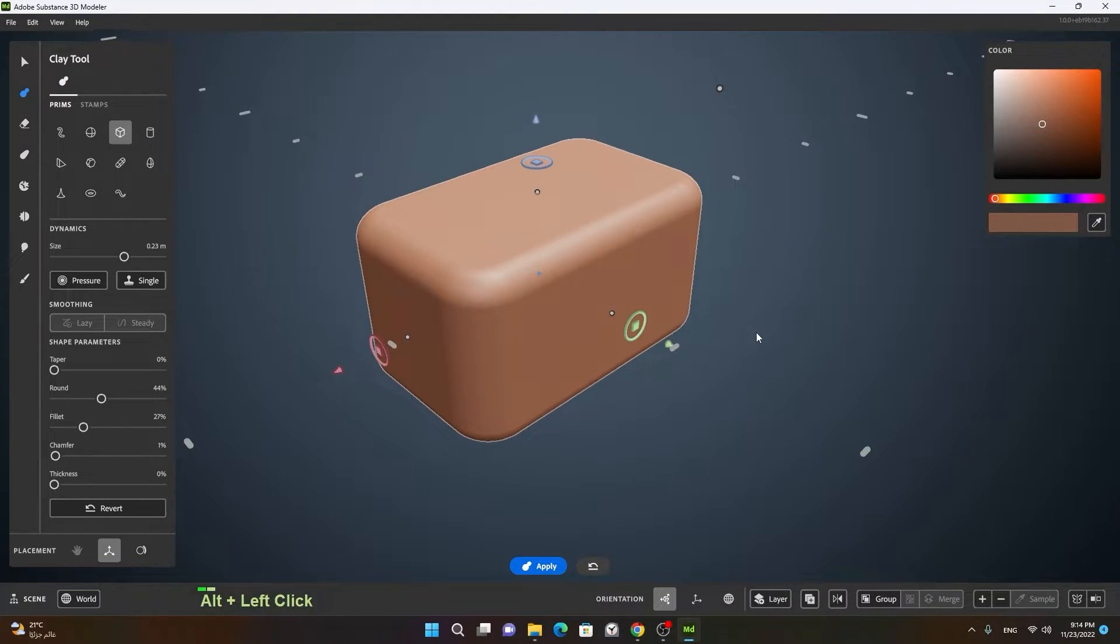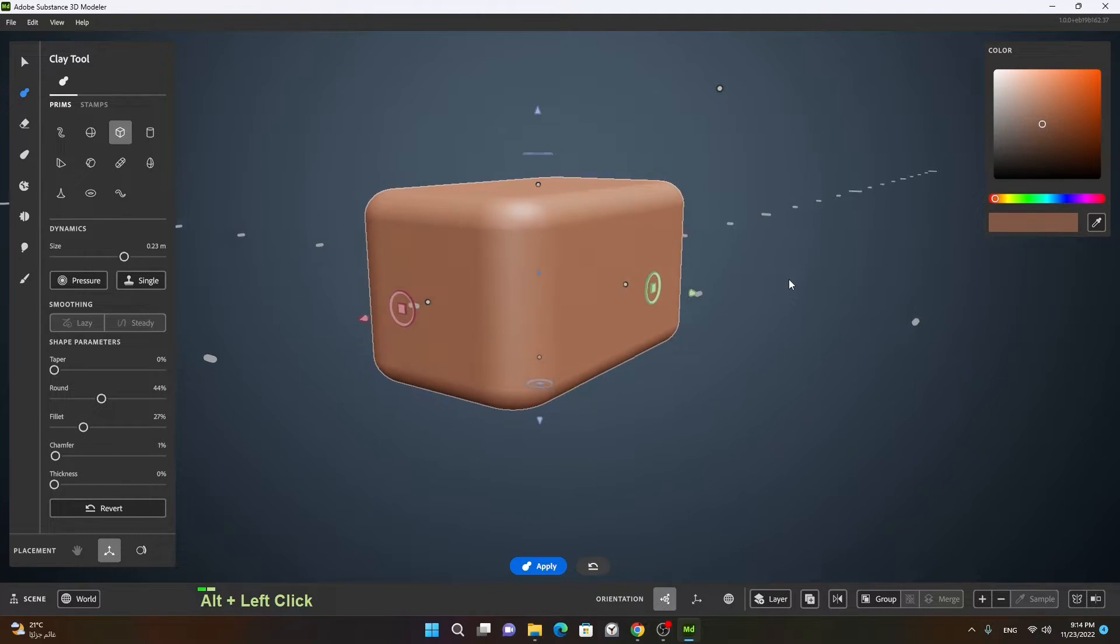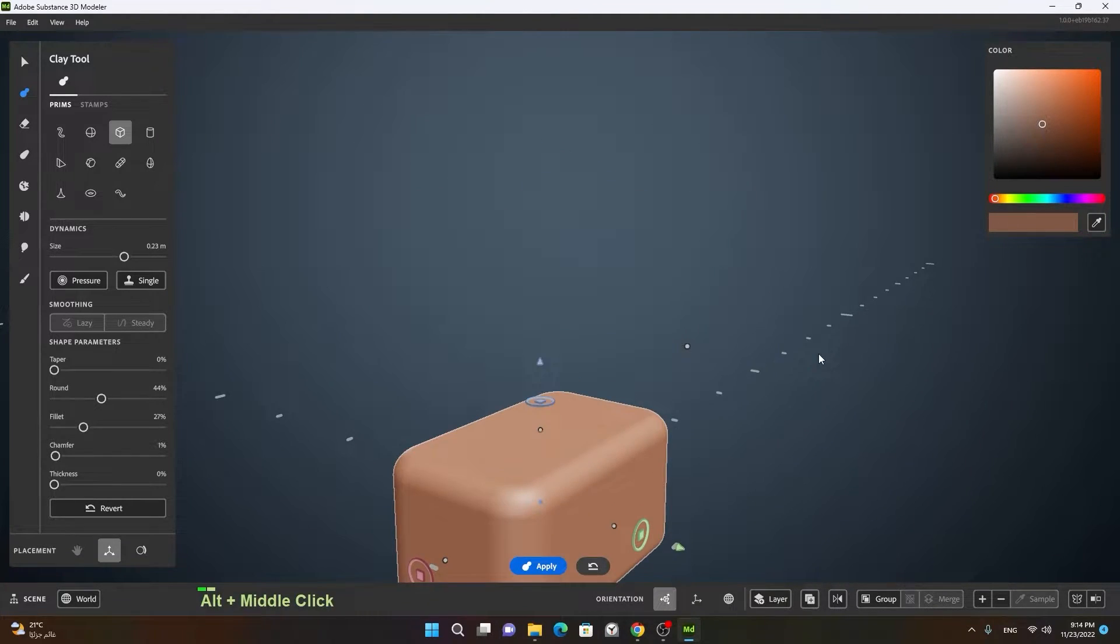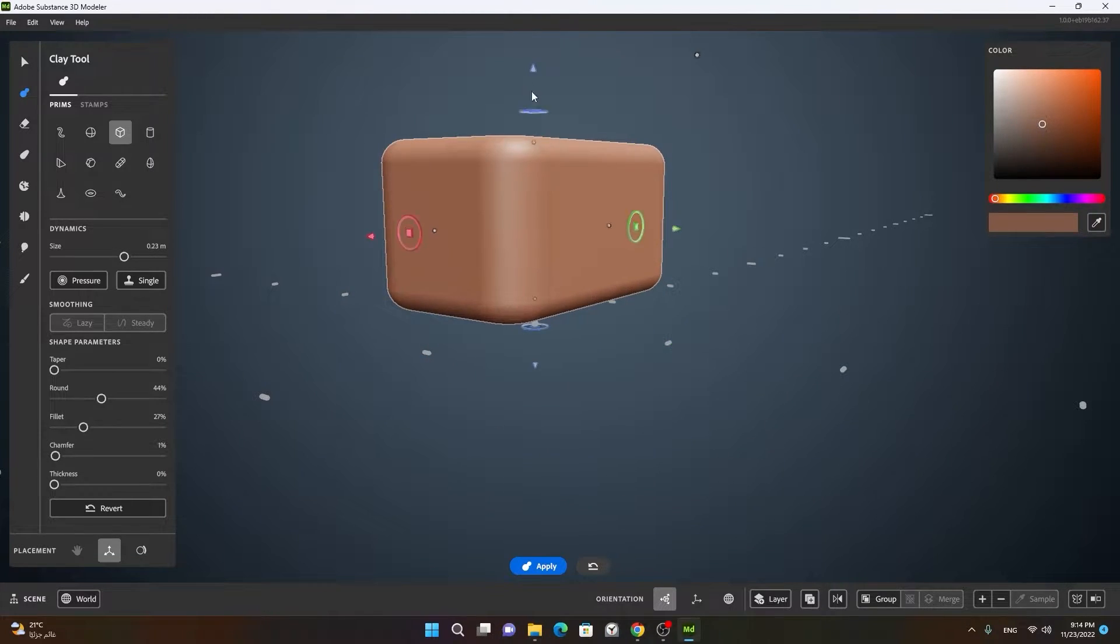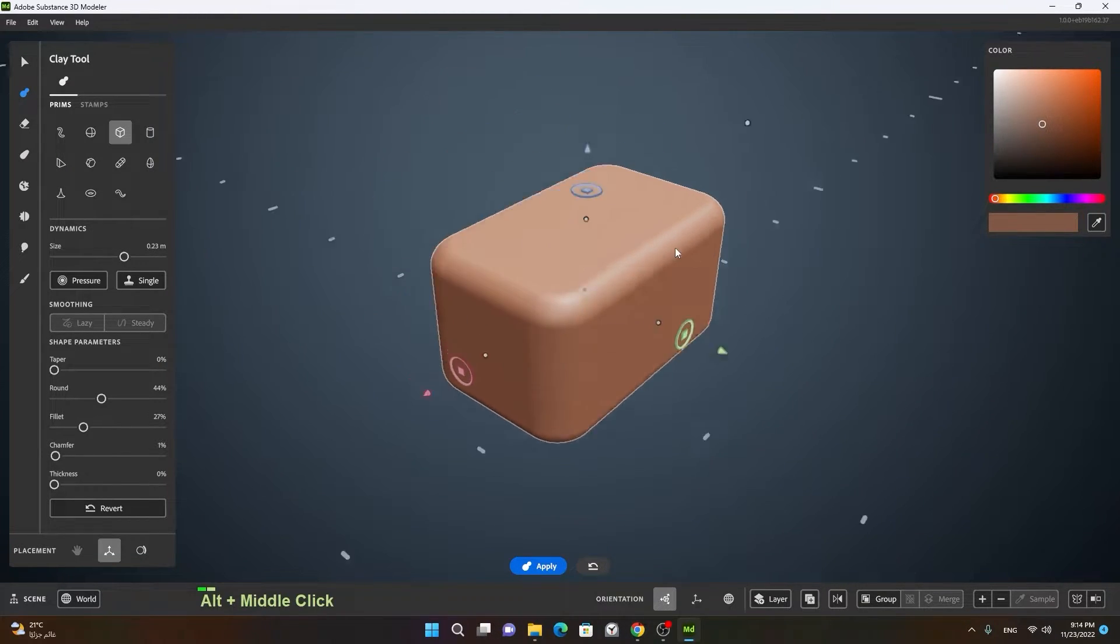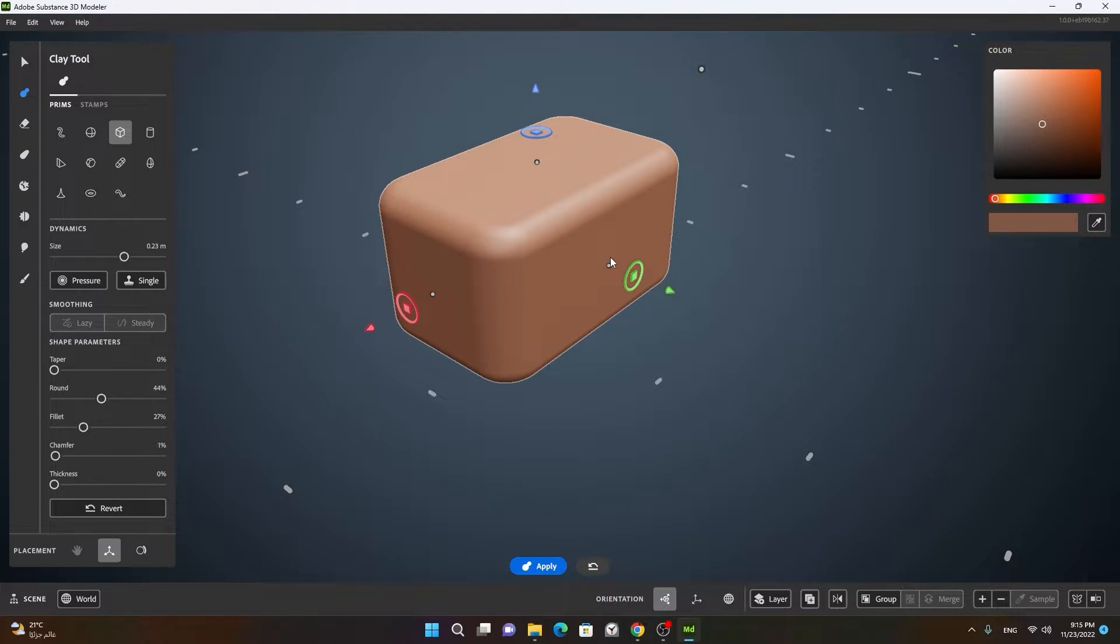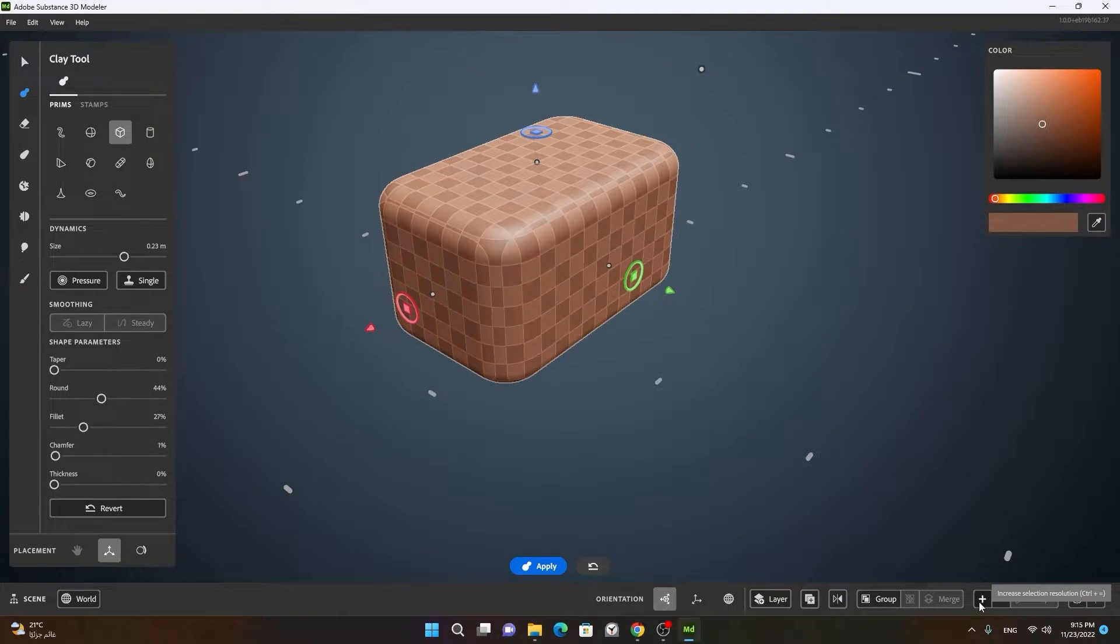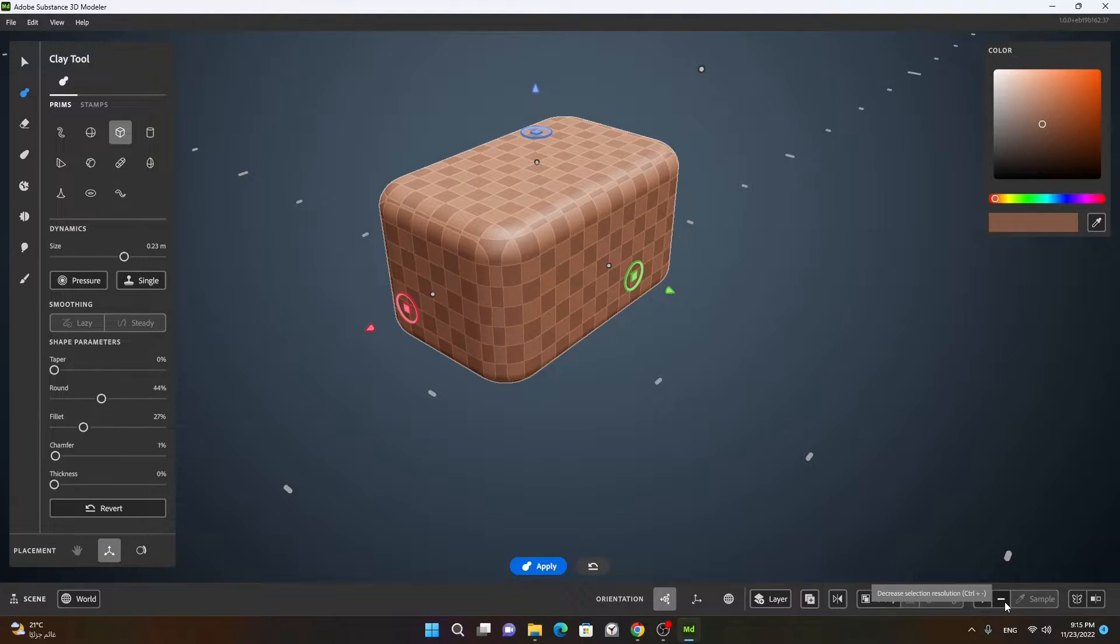Whenever you create a clay tool it has voxels on it which is more like a number of polygons or you can say pixels of a 3D model. That can be increased or decreased with this plus and minus. The shortcut you can see is Control equal sign and Control minus sign. This will increase or decrease that.